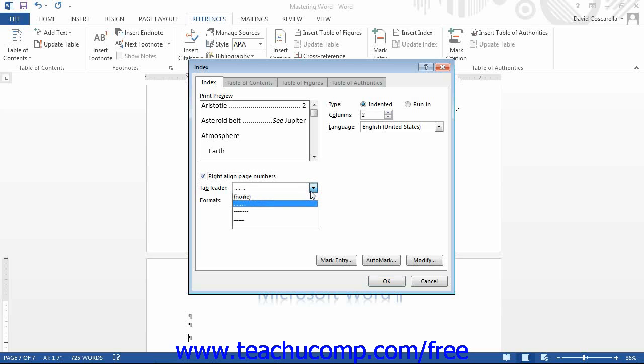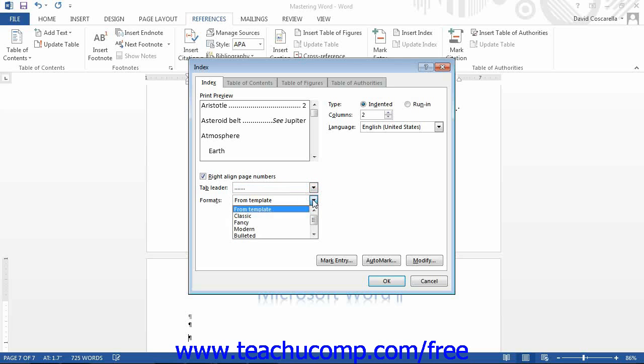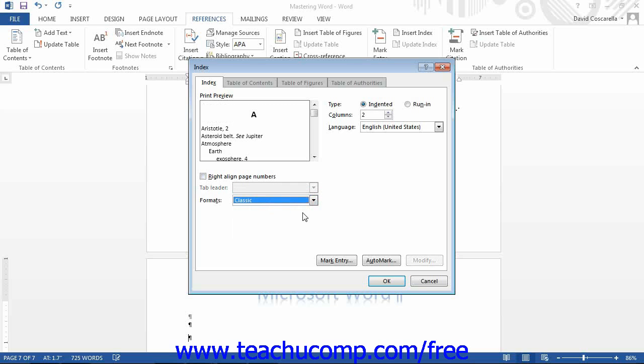You can select a different format to use for your index by choosing a different selection from the Formats drop-down. Once you have made your formatting selections in the Index dialog box, click the OK button at the bottom of the box to insert the index into your document.